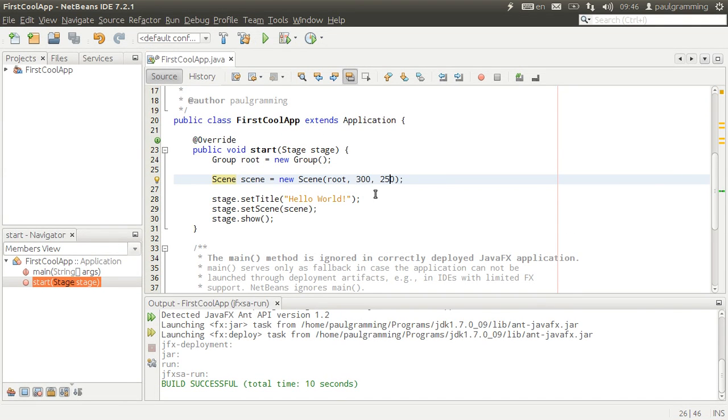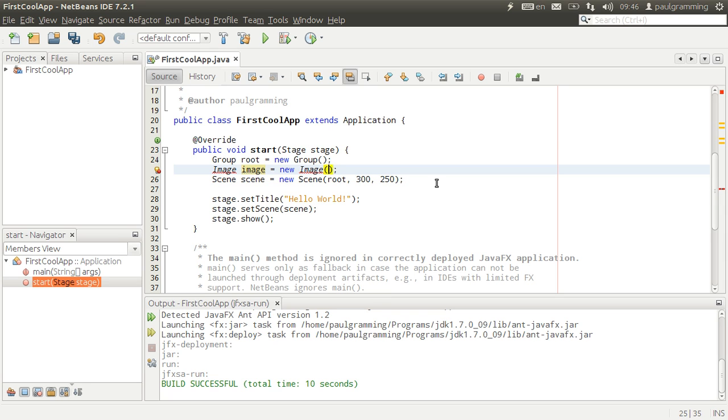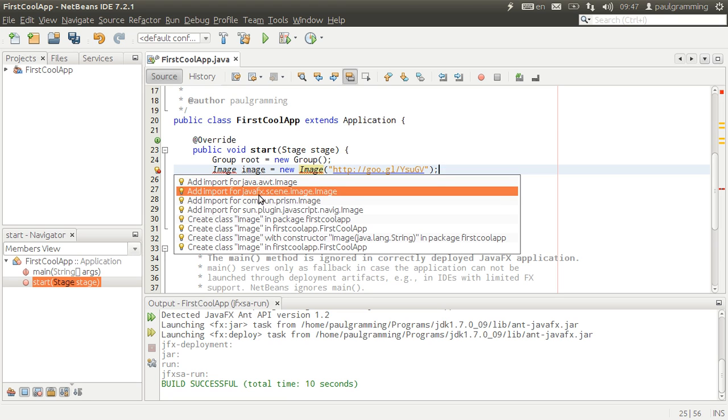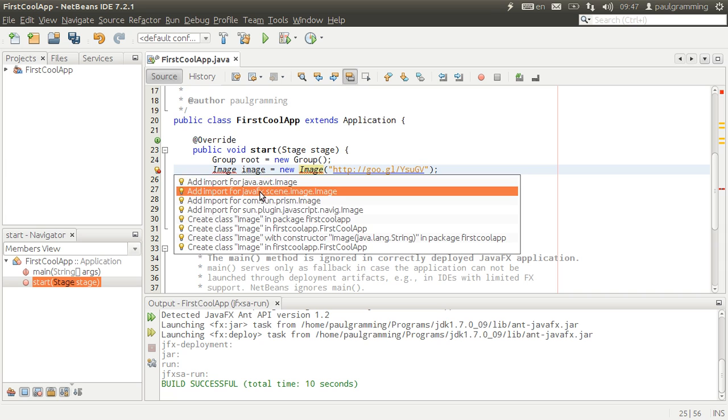So here's how you can show the image. First you're going to need a reference to the image itself by calling this and put in URL inside as a string in there. So we're going to need to import the image, but select the one from JavaFX, not the one from AWT.